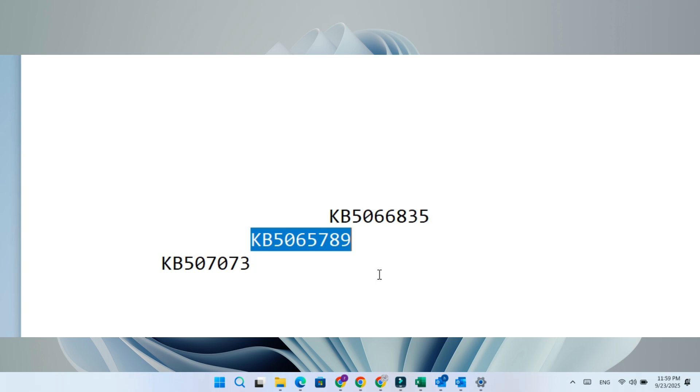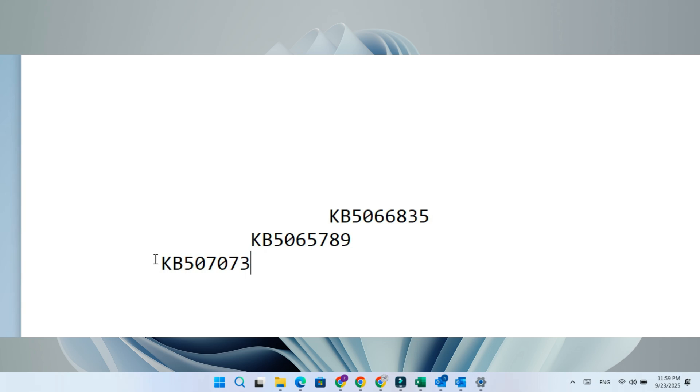Now just to update you, Microsoft has quickly fixed this issue, which is great news. They have released an emergency out-of-band update KB507073, which was rolled out late yesterday in some regions.